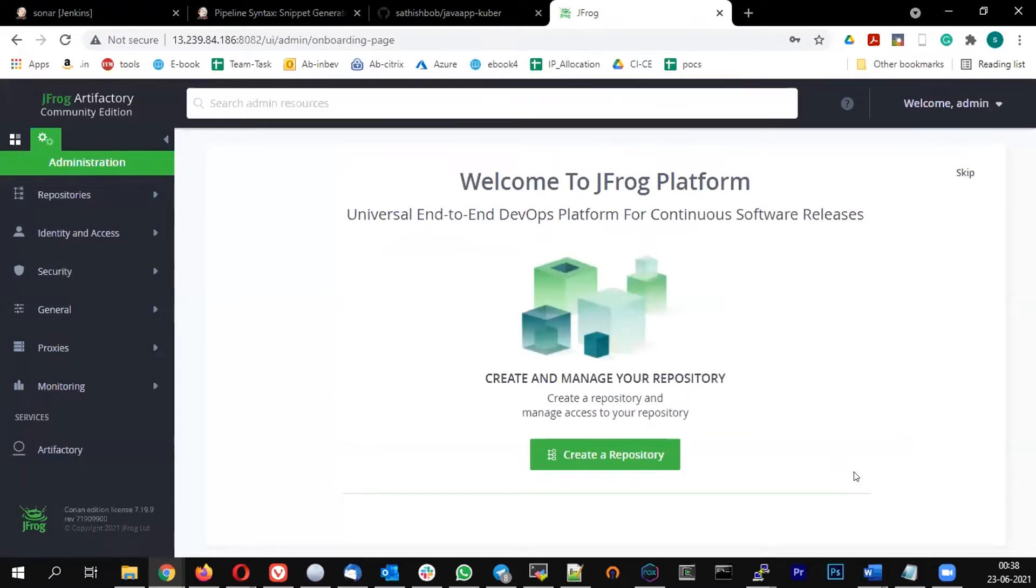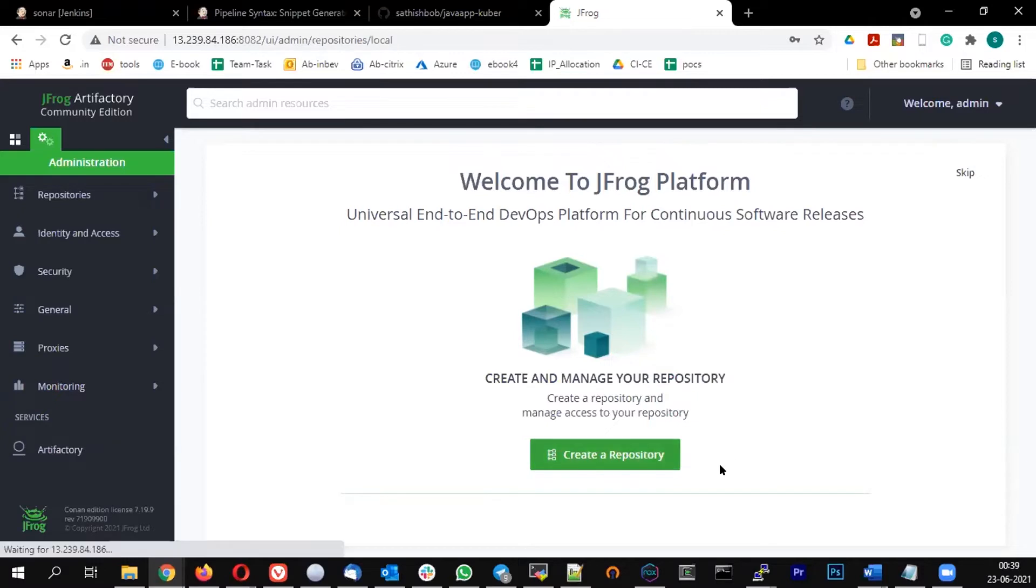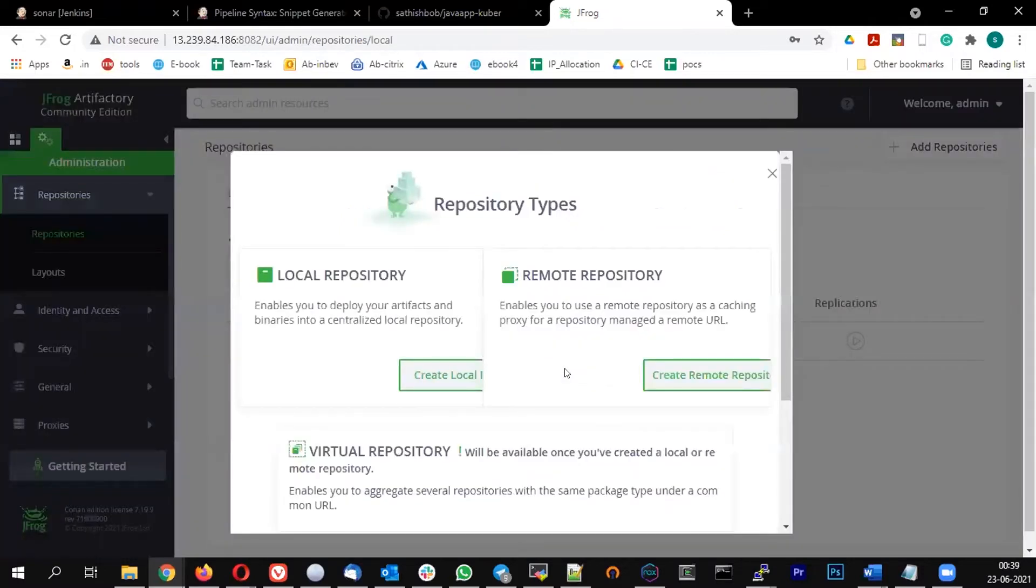So you will see a page like this - Welcome to JFrog platform. Create and manage your repository. We are going to create a repository. So let us first create a repository, and in that repository we will try to push the jar file or war file which we are going to create. So click on create repository.